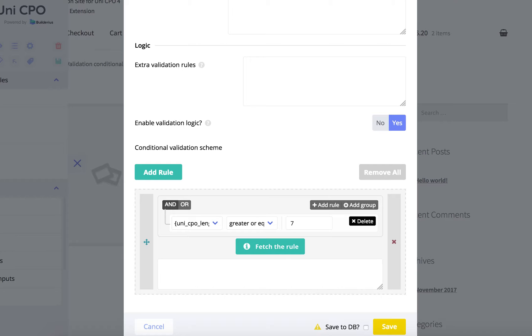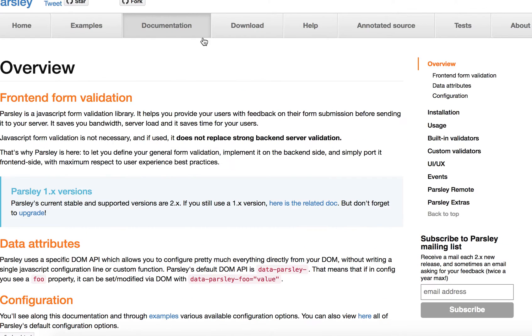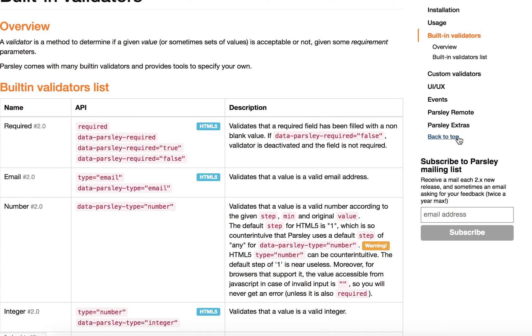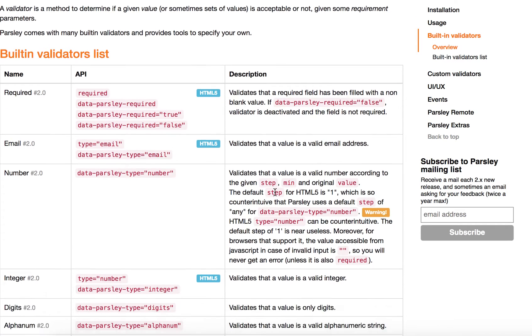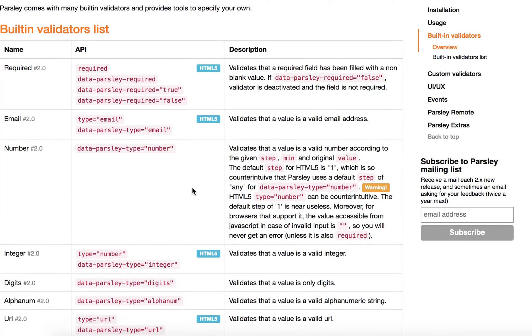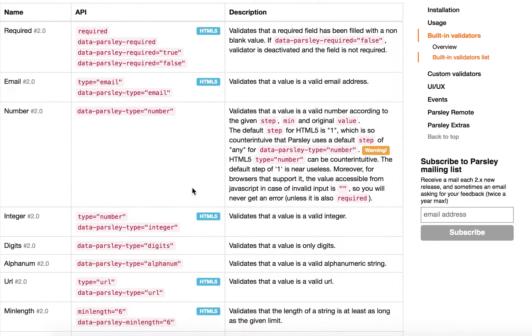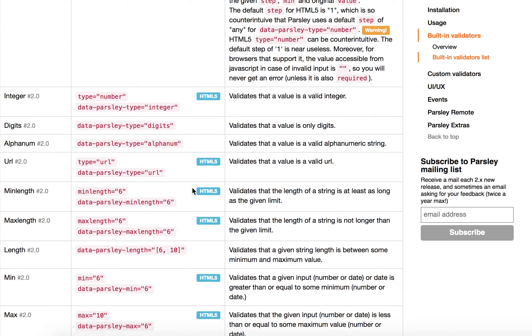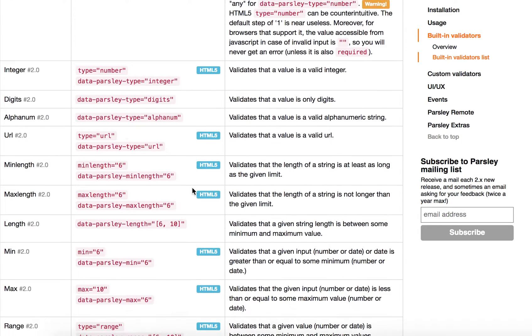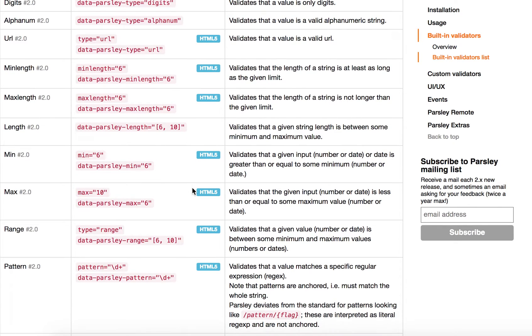And I can do this. Well, actually the plugin UniCPO uses such script as Parsley. Parsley, yes. And we can take a look at its documentation. It's here, built-in validators. Here's the complete list of built-in validators and we want to choose max.